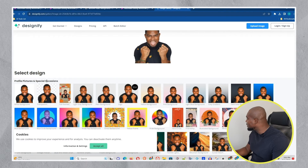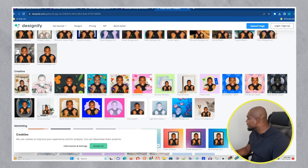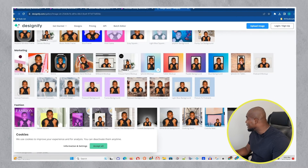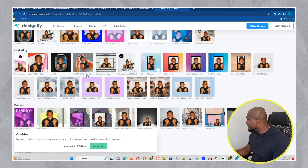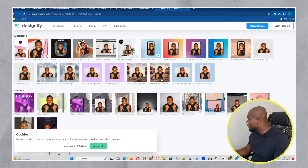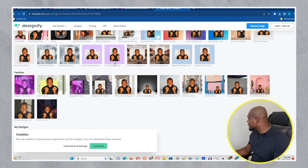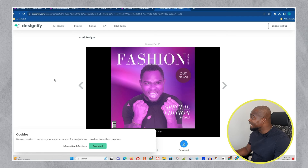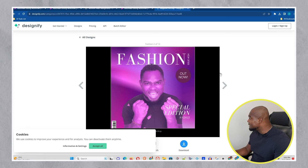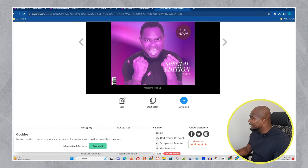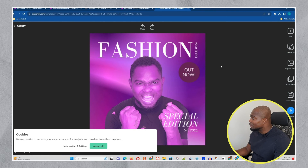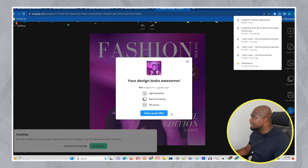Let me scroll down and see more designs. They have some special occasions category, then creatives which is really good, then something for marketing — that's really interesting. There's an airplane design, an iPhone mock-up, and a billboard option. The social ones look really cool, and the fashion ones too. Let me open the fashion one — you can easily edit it as well. Just click on it and you can edit it here. You can play around with the edits, and once you're finished you can download it.